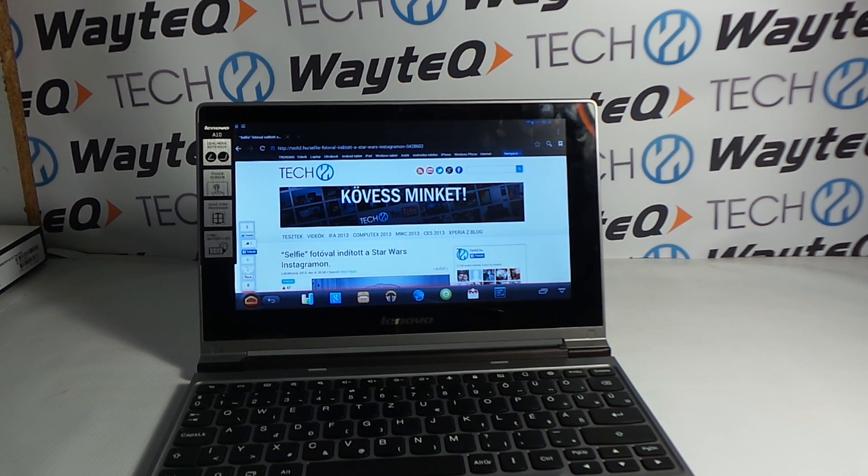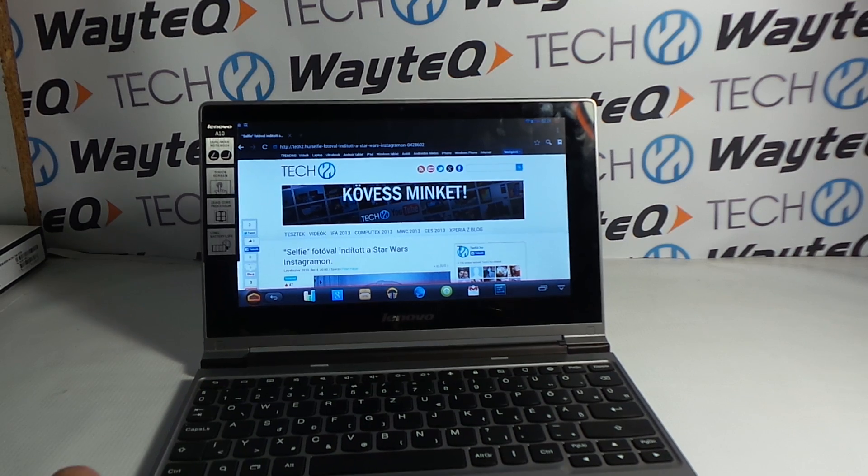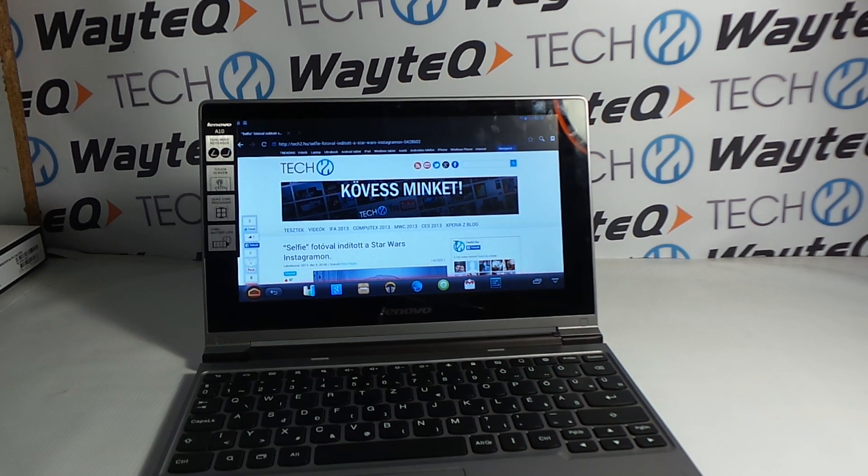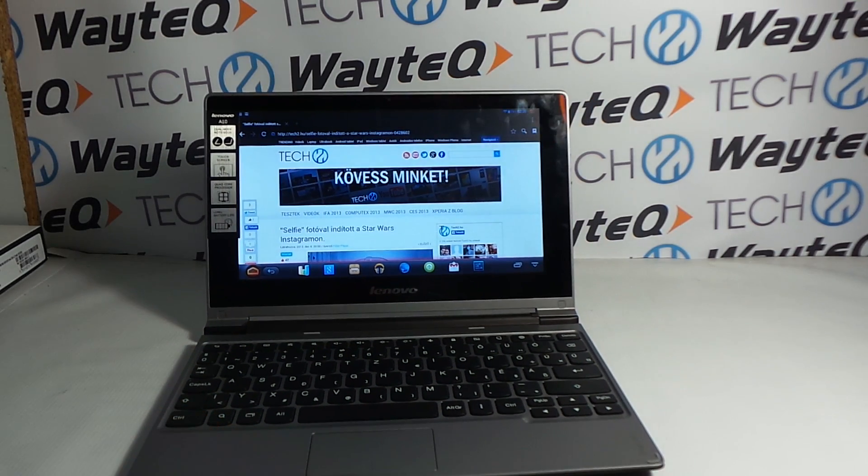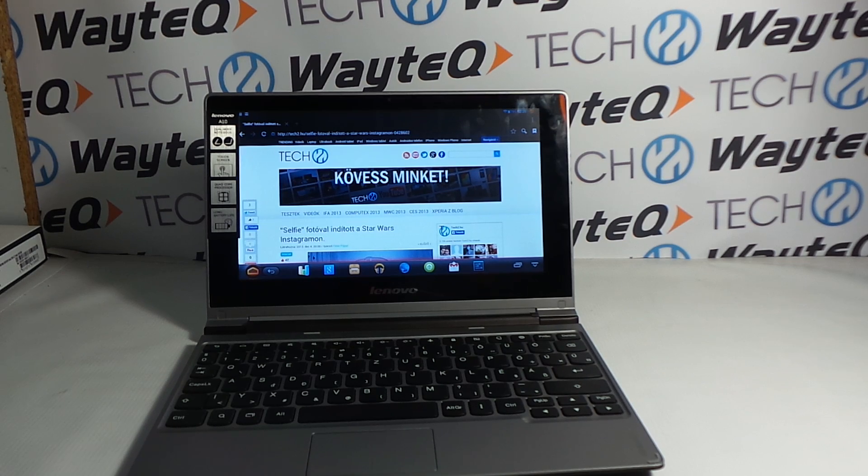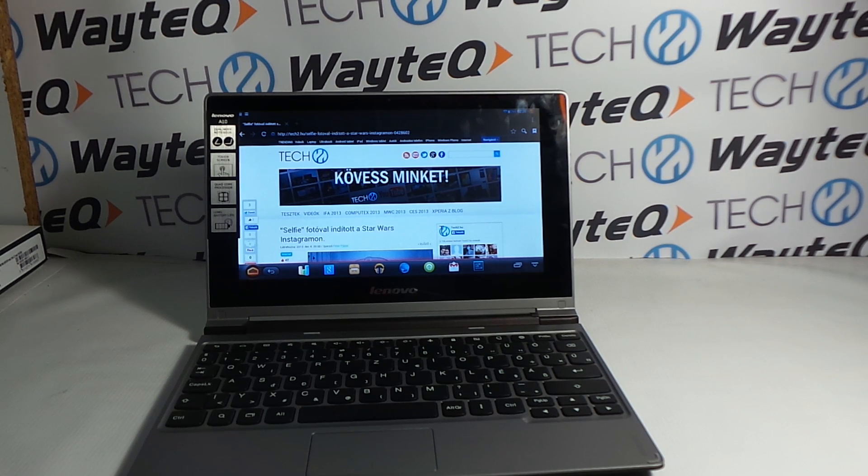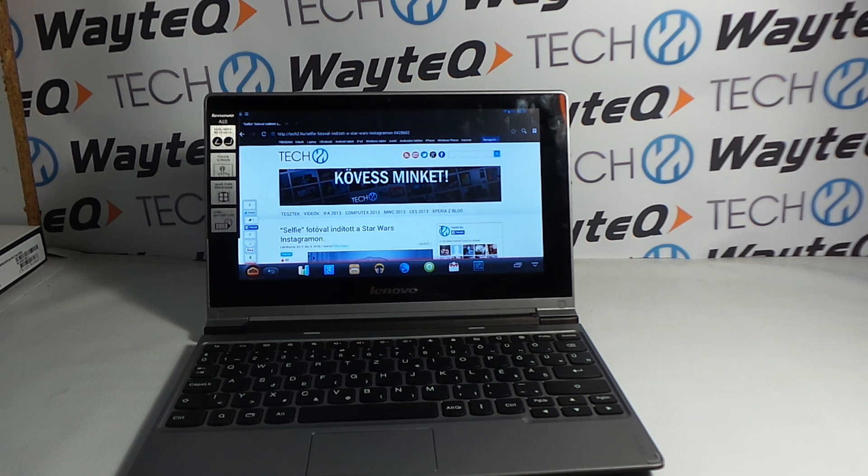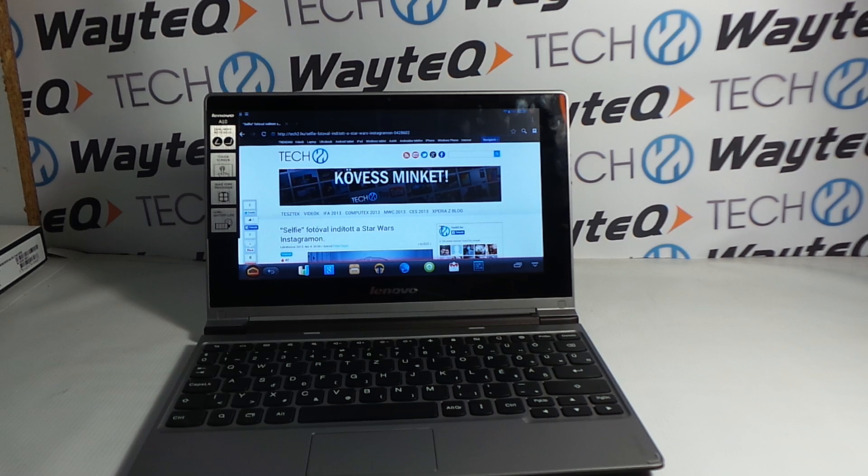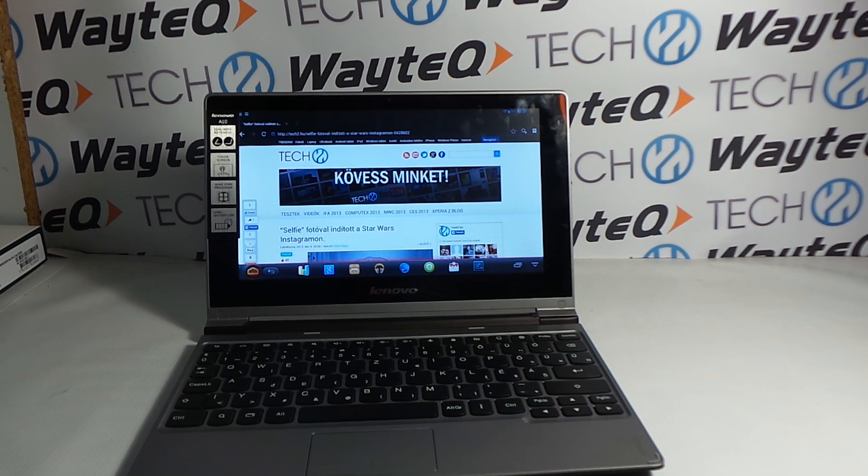Well, this was my Lenovo IdeaPad A10 Android touch netbook video review. Thank you for watching. Please subscribe on tech2.hu's YouTube channel. Bye.